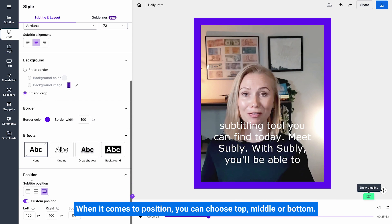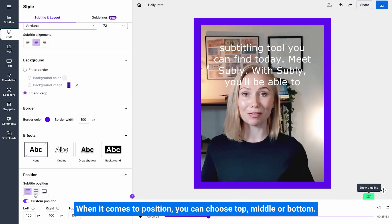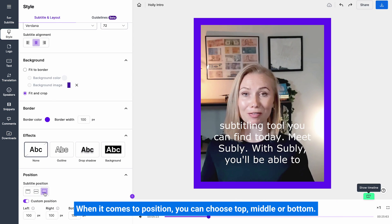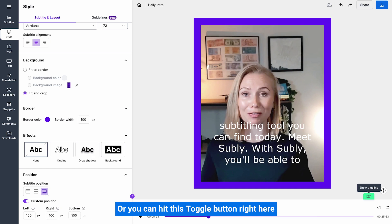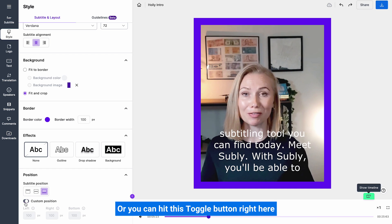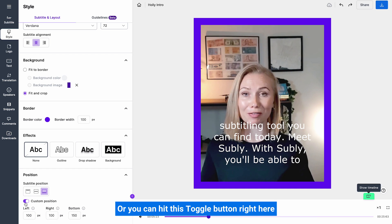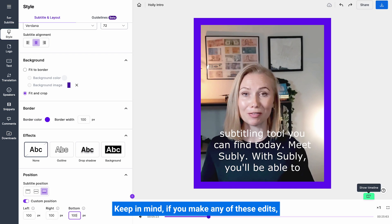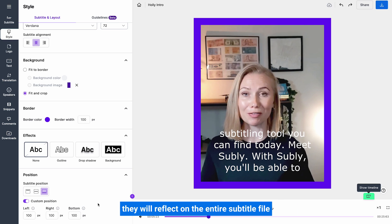When it comes to position, you can choose top, middle or bottom, or you can hit this toggle button right here and choose your own custom setting. Keep in mind if you make any of these edits, they will reflect on the entire subtitle file and not just the section you are viewing at the moment.